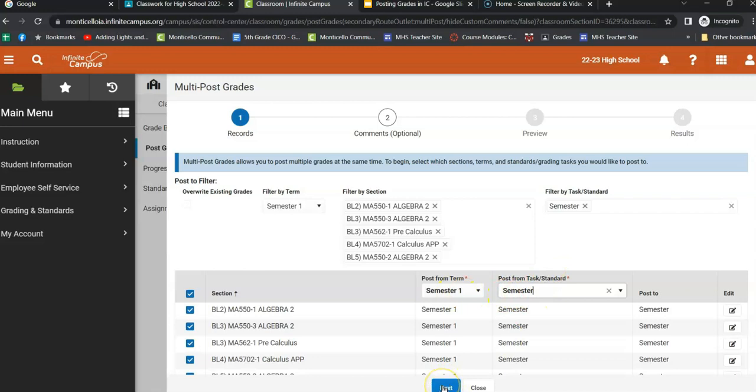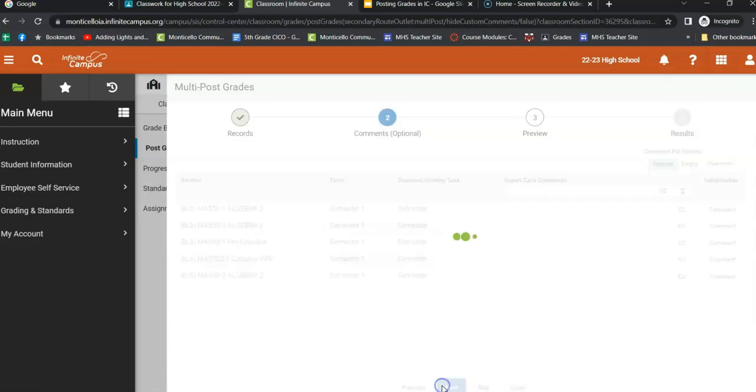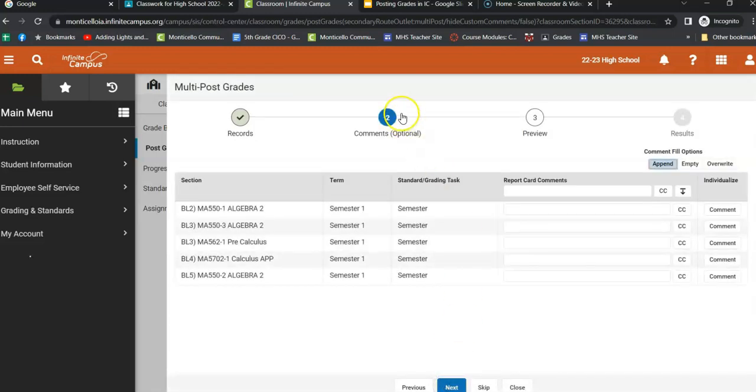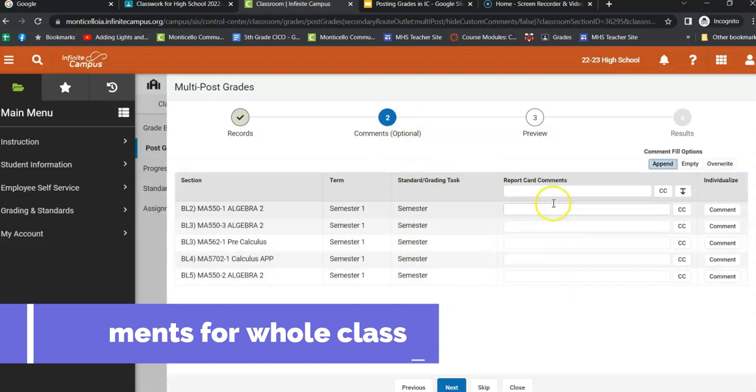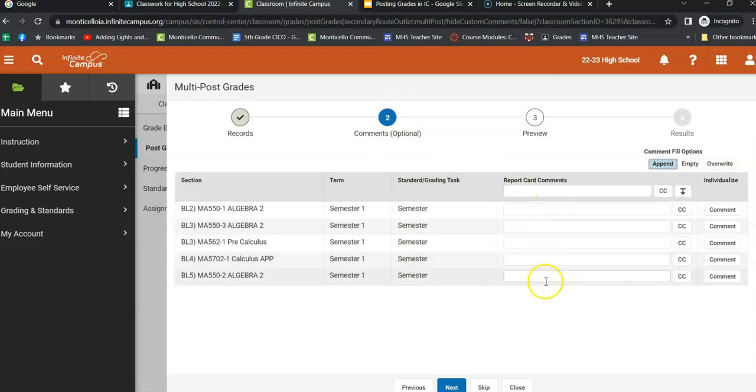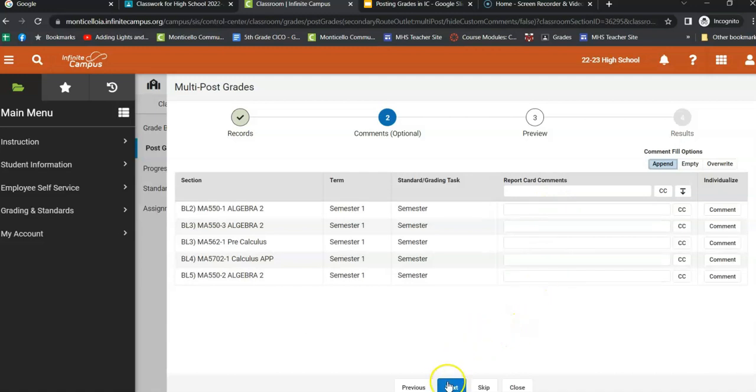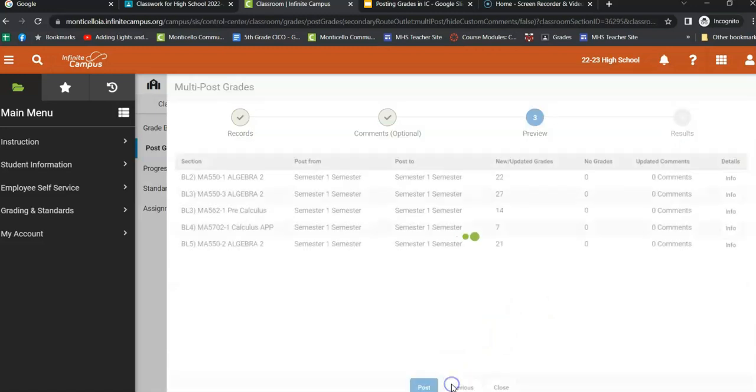After that, you can click on the next button. It's going to take you to the comments, which are optional. This is if you want to add a comment across the whole class. You can add comments individually, and I'll show you that in just a minute. So most of the time you can just say next.